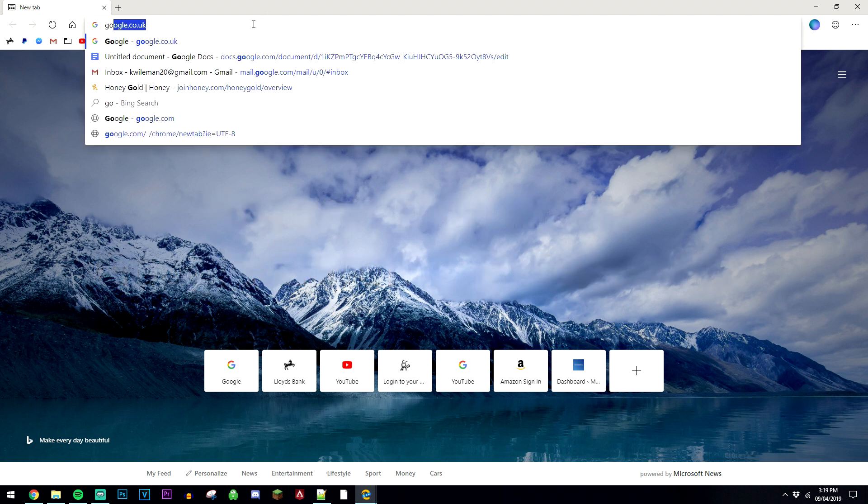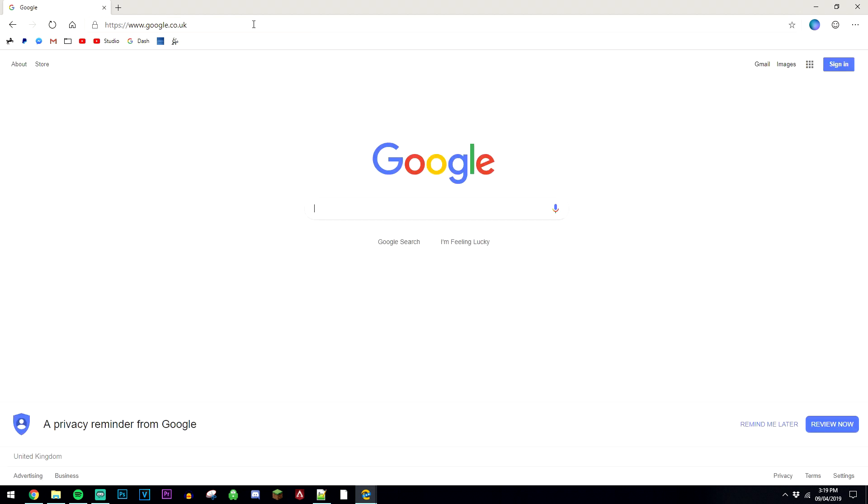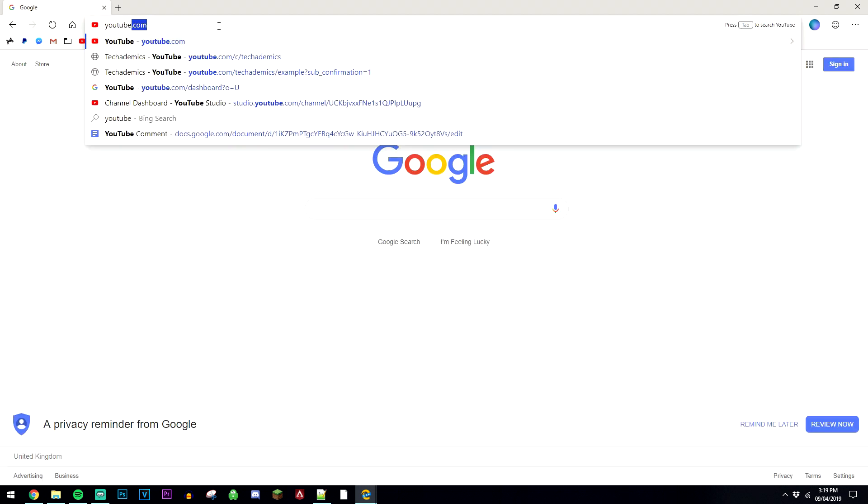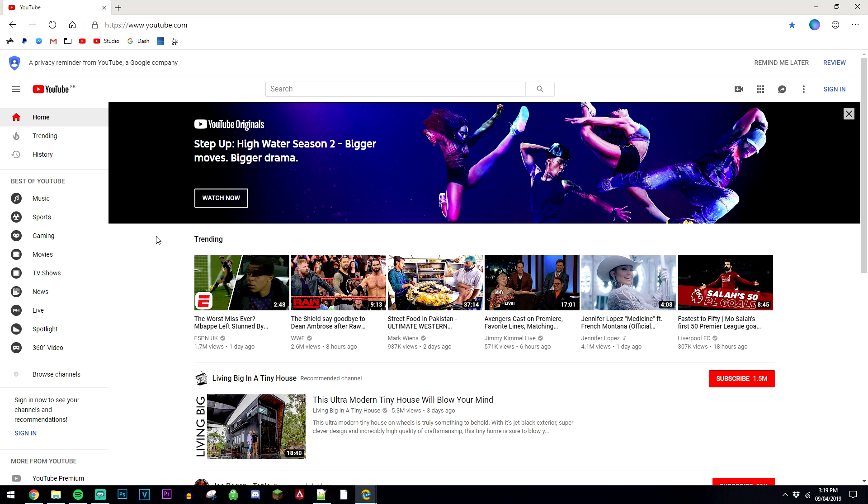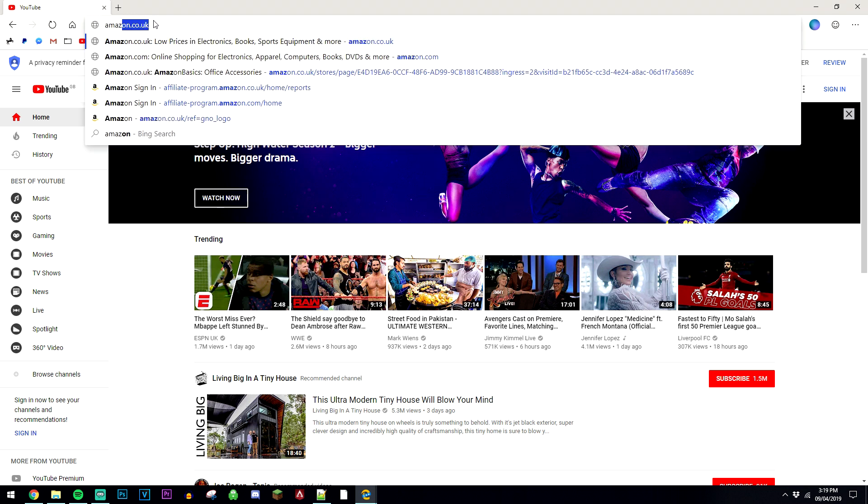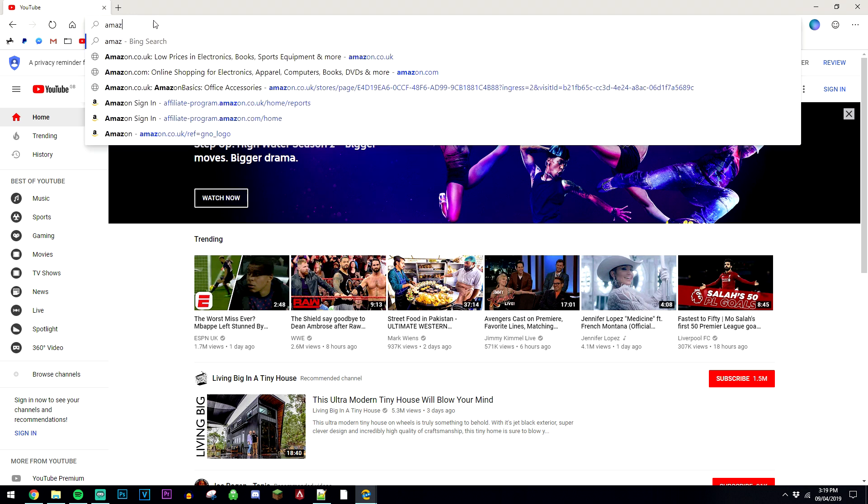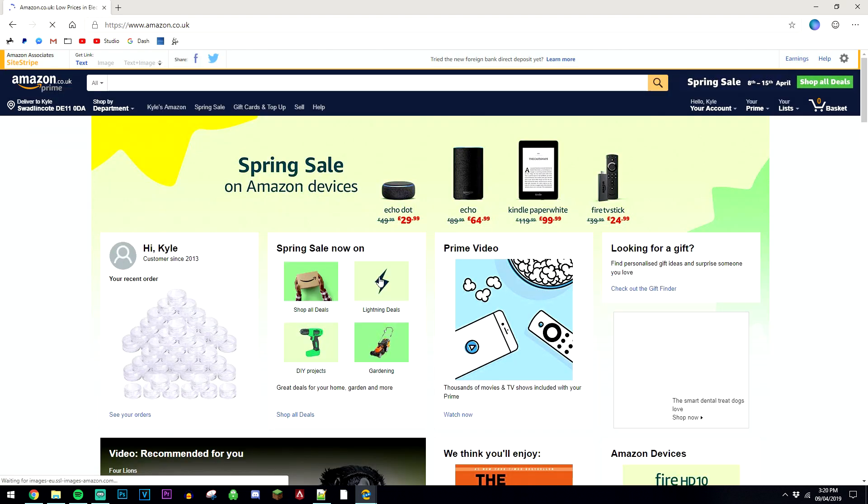If I go to some websites here, if I go to google.co.uk, as you can see it's near enough instant. If I go to youtube.com, again it's pretty much instant. I'm going to do another one here, we're going to go to Amazon. And again, it's pretty quick.